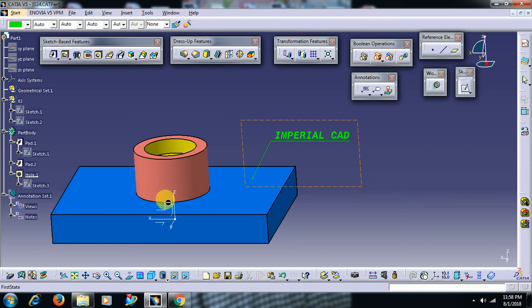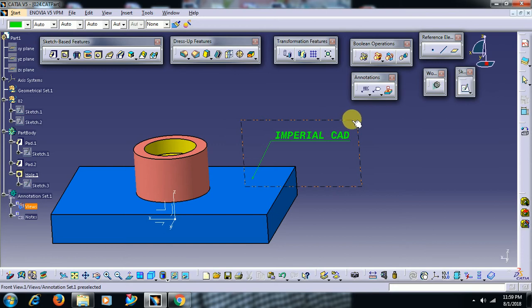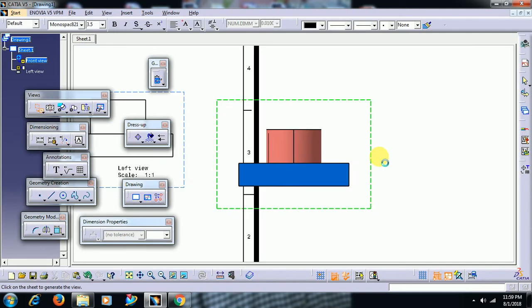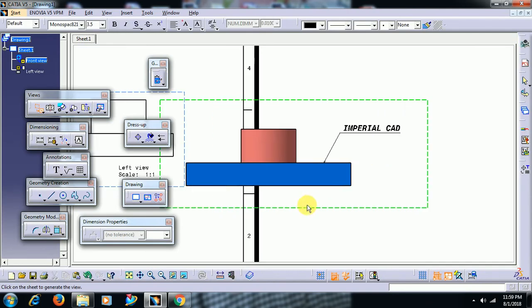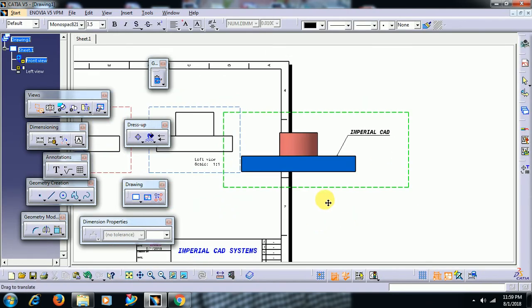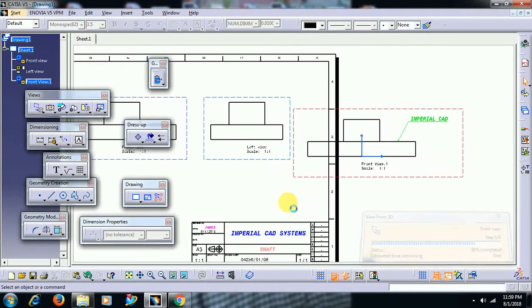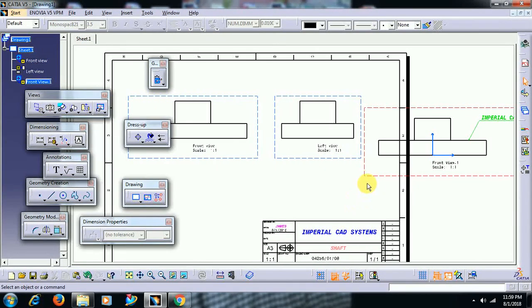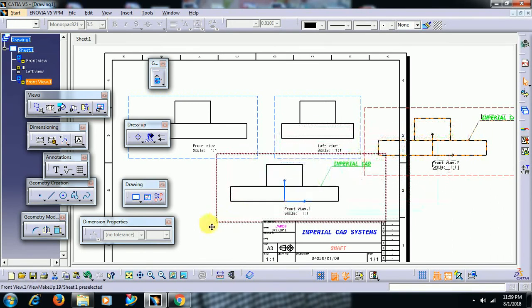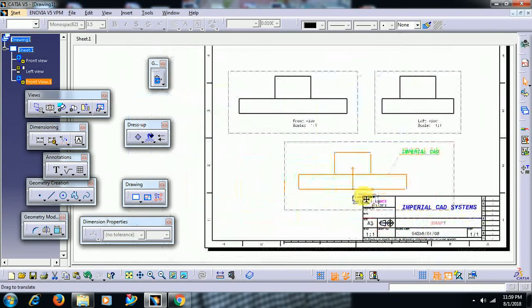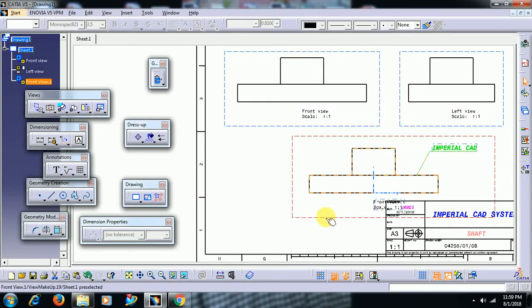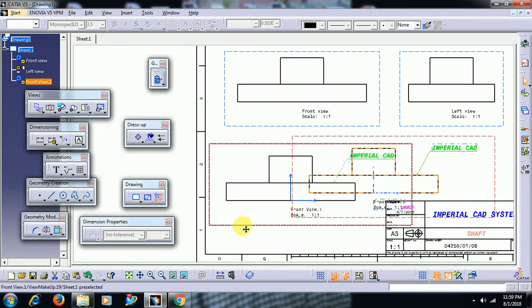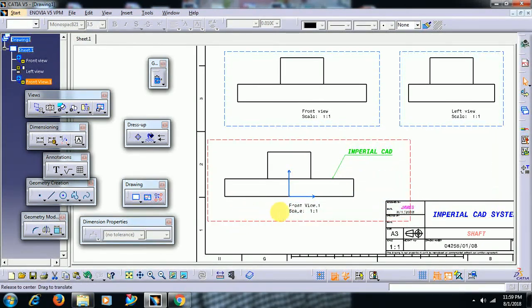Then you can select this annotation border. Select that border. Now see friends, you will get a view along with the text. Like this we can utilize View from 3D command.